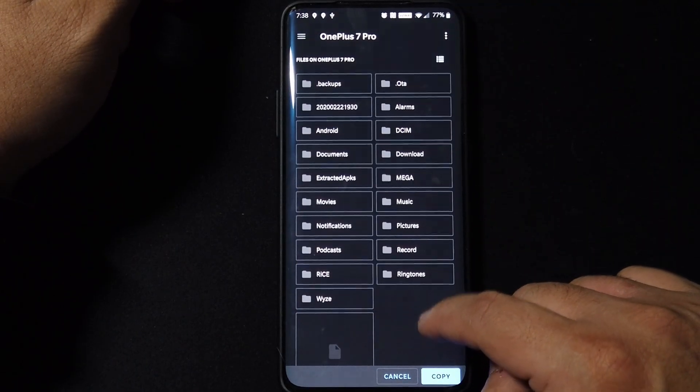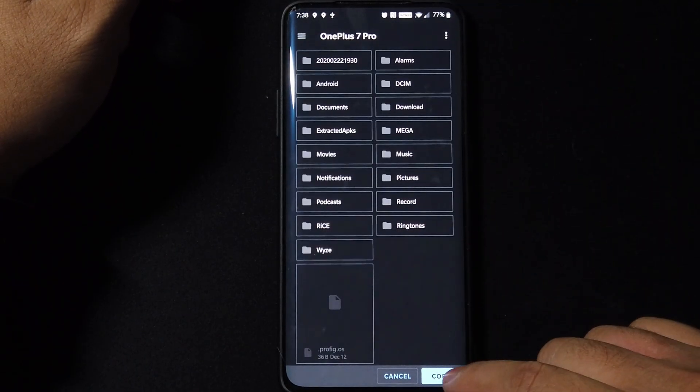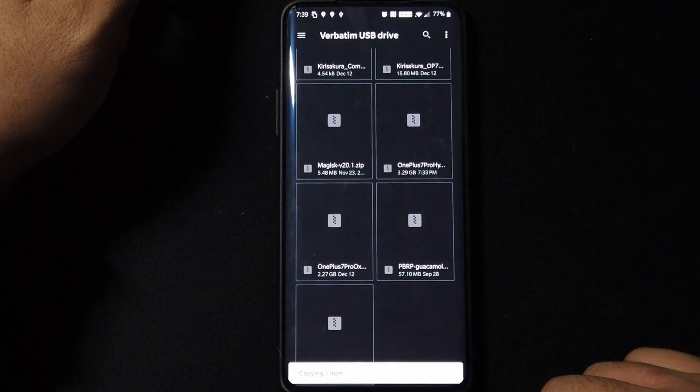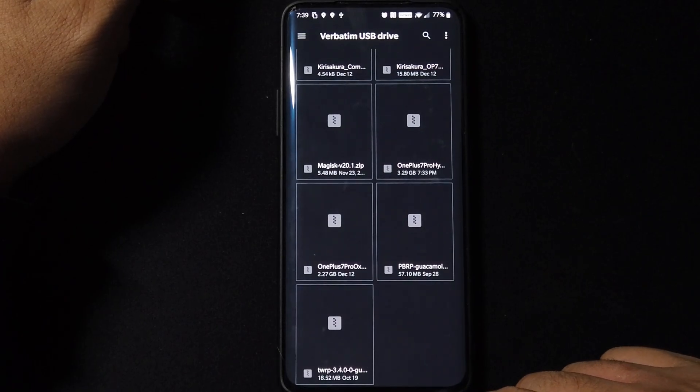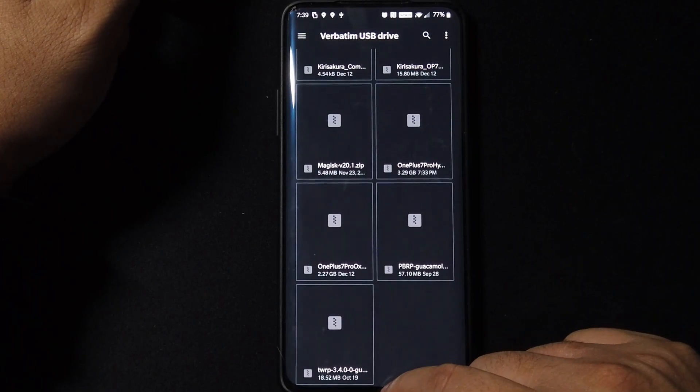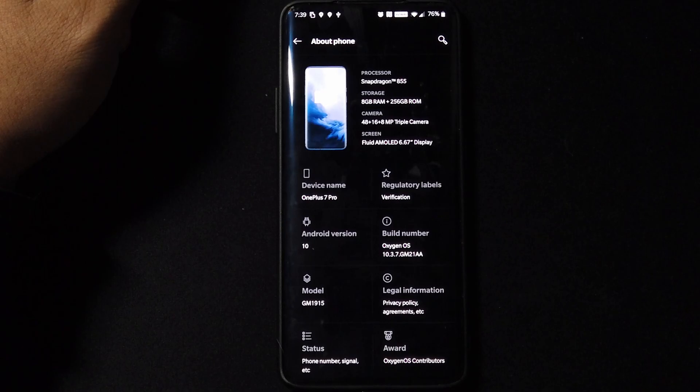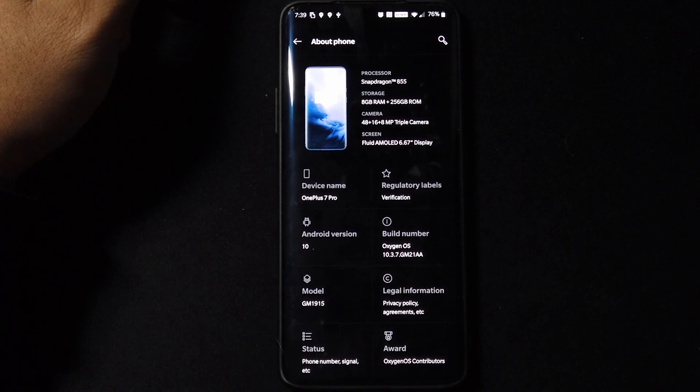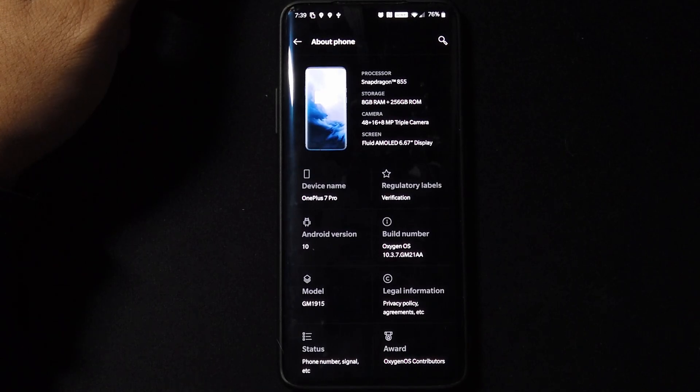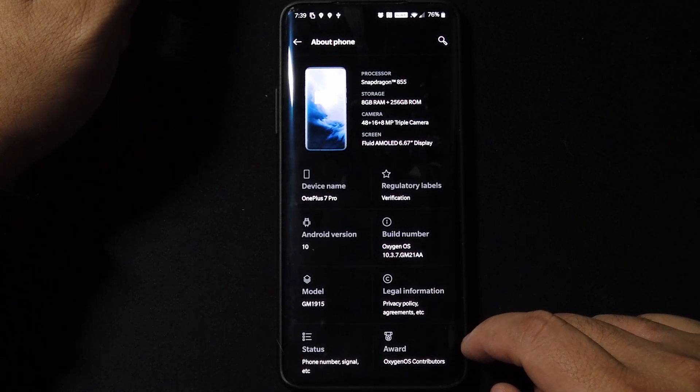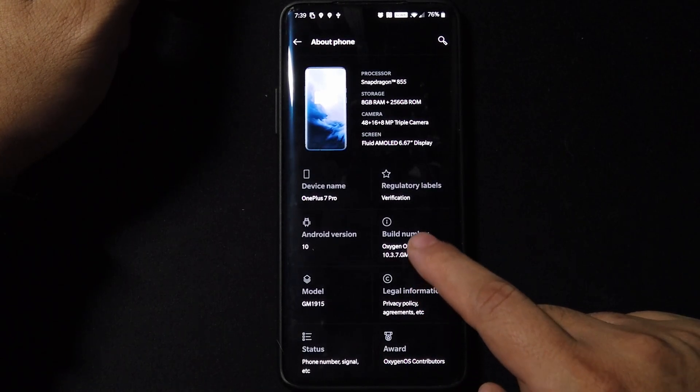We'll put it in our root directory so that we can update it through the local upgrade. As you can see, I'm on the latest 10.3.7 GMA 21 AA right there.